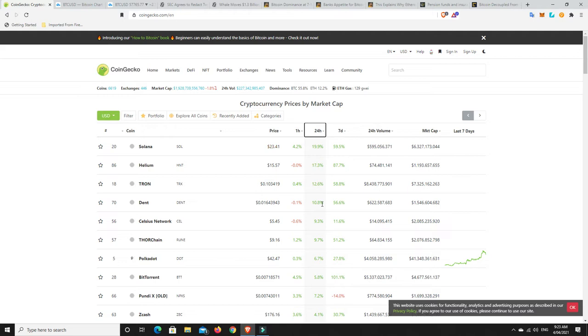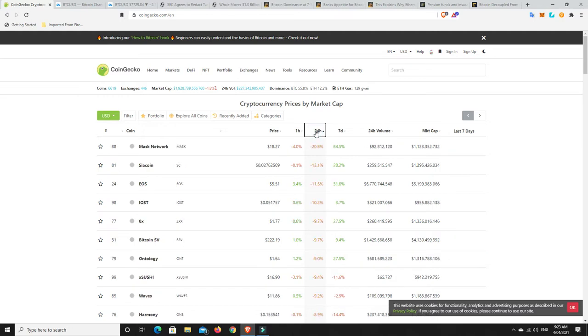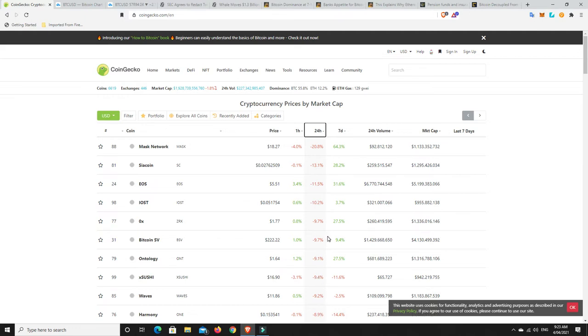But what about losers? Has there been anything that's really corrected hard? And most likely things that have already pumped really hard. So Masked Network down. Siacoin, EOS, IOST, ZeroX, excuse me, Bitcoin SV, Ontology, SushiSwap, Waves, Harmony. But again, there's really only one loss there that I guess would really hurt. And that's Masked Network. But they're still up 64% for the week, so that's not too bad.